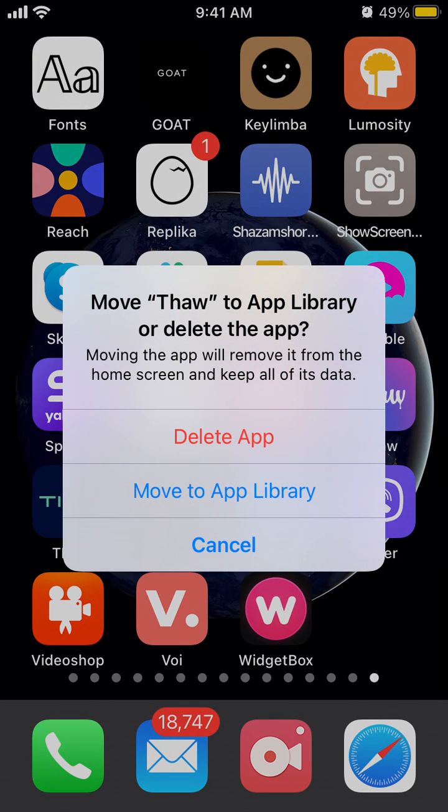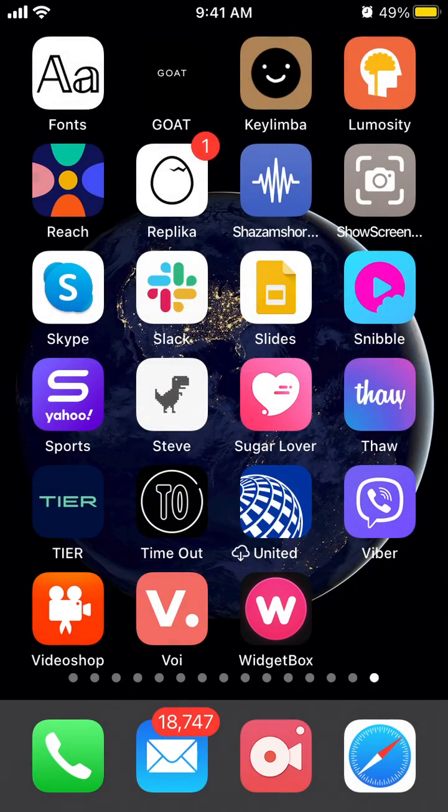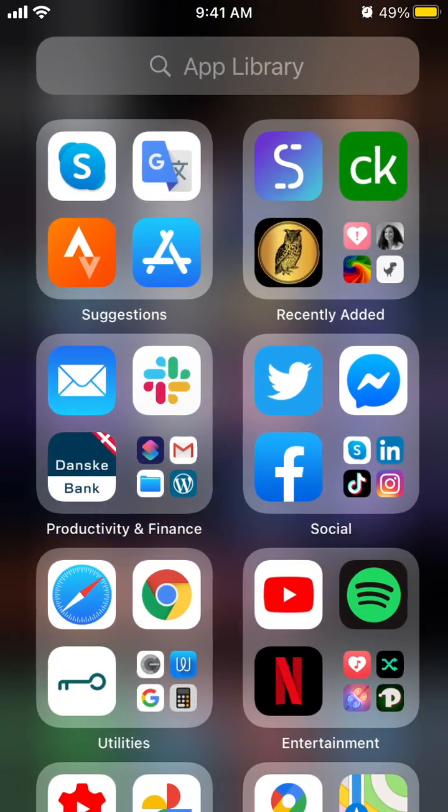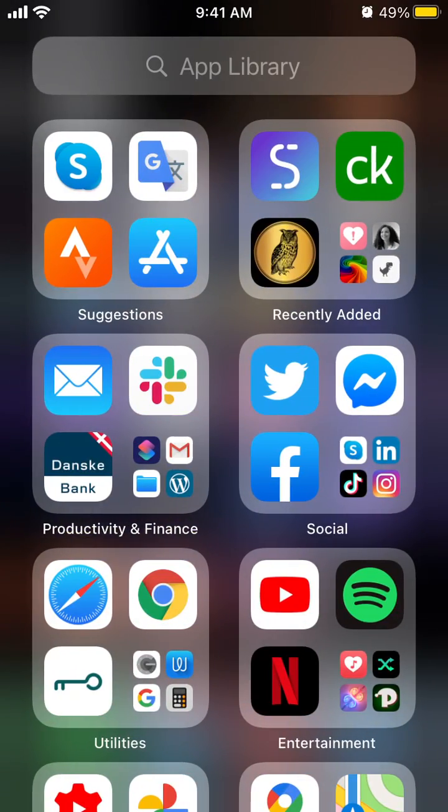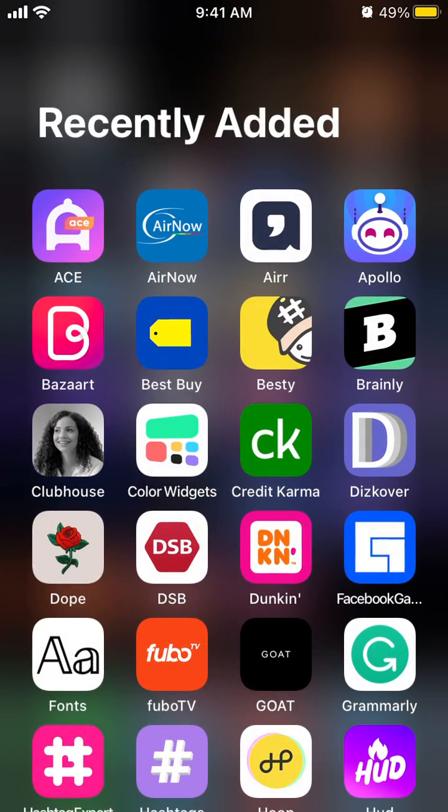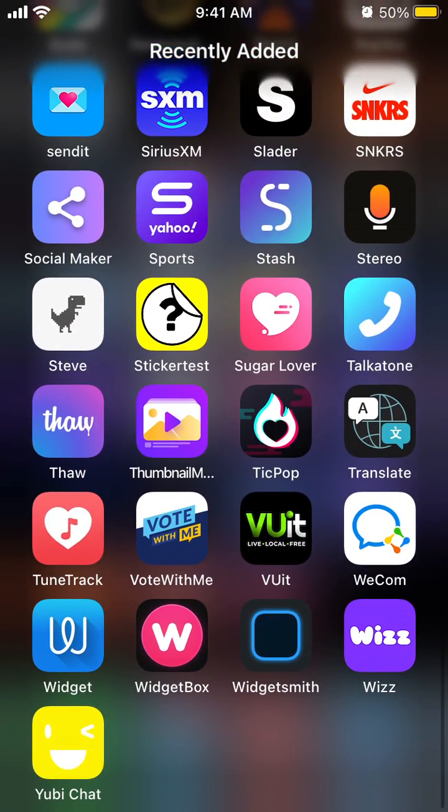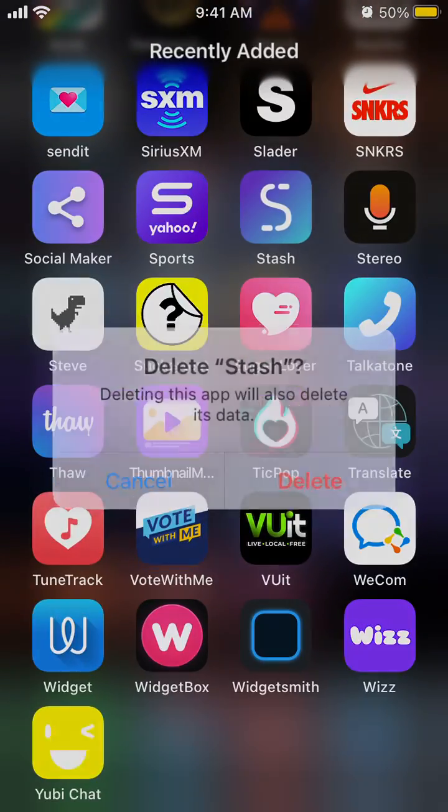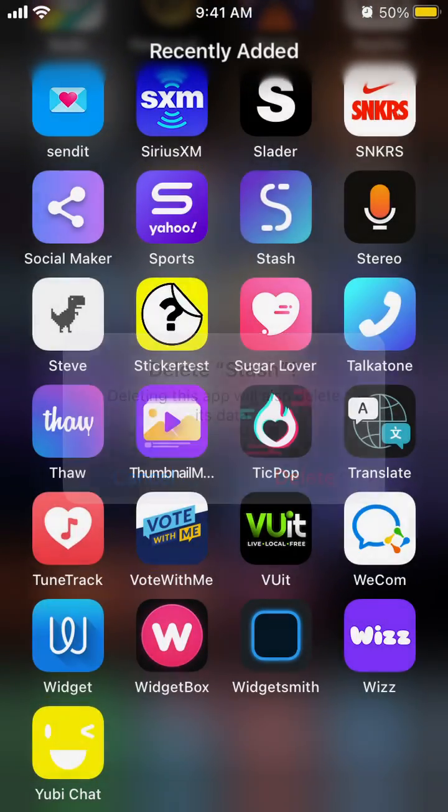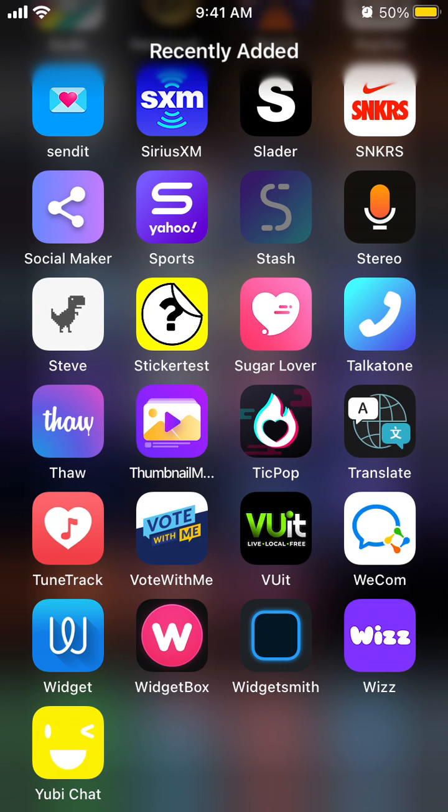You can delete app or just move to the App Library as you wanted but if you're deleting it from the App Library it will be deleted permanently, there is no other option.